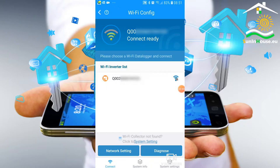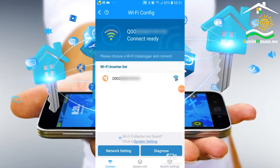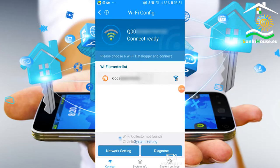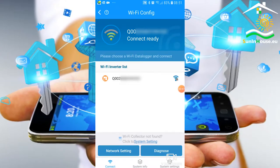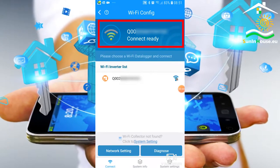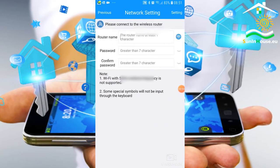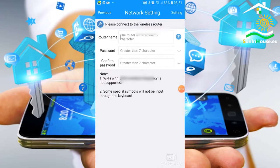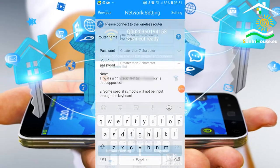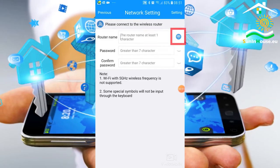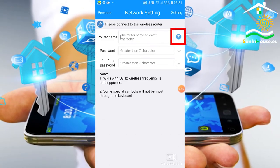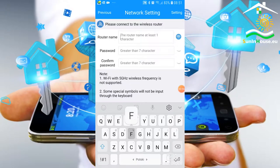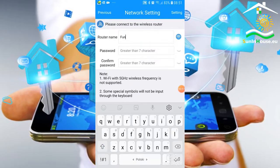The entire configuration of the logger's access to the internet is carried out from the Smart Client application. The logger does not have its own web server and we do not have to log in and fill in the parameters. We connect to the logger's Wi-Fi network and give it the credentials for our home Wi-Fi network with internet access.